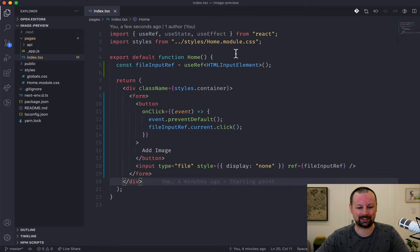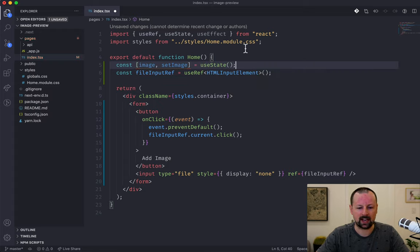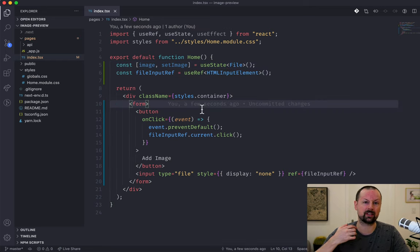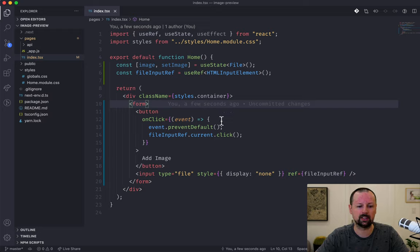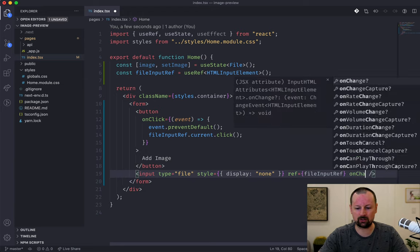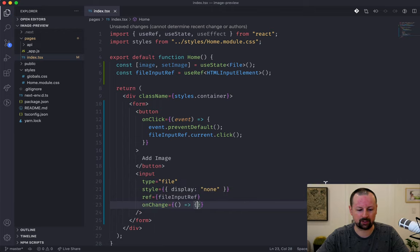When the user chooses a file we need to store it somewhere, so we're going to put it in state. We'll create state called image and setImage using the useState hook. We want to set its TypeScript type — the type we're working with is File, because that's what we basically get when the user chooses a file.